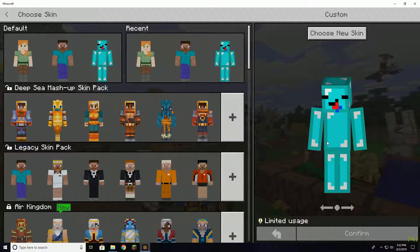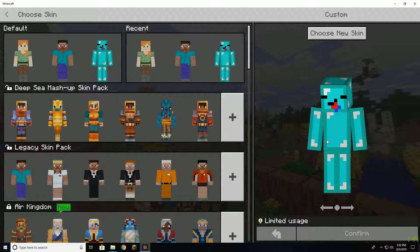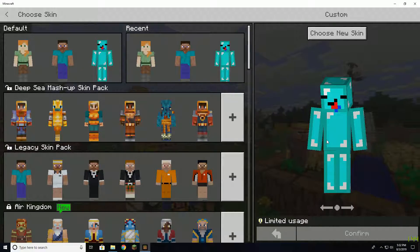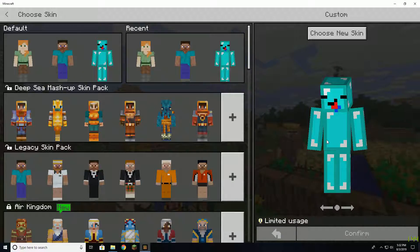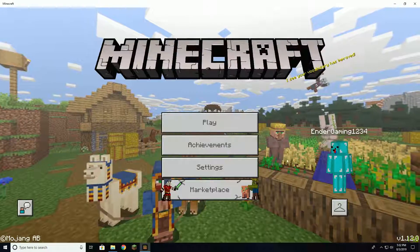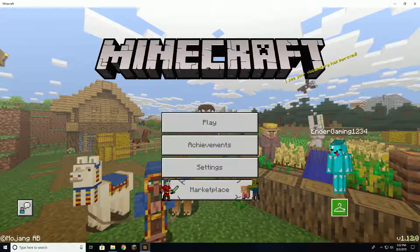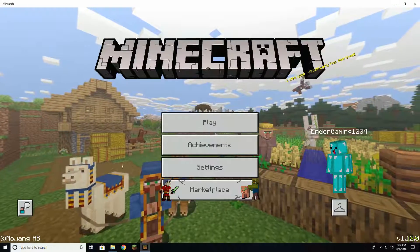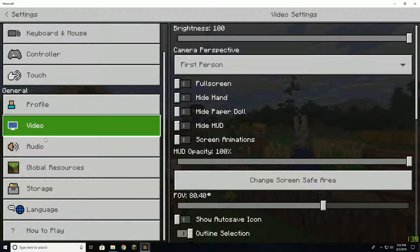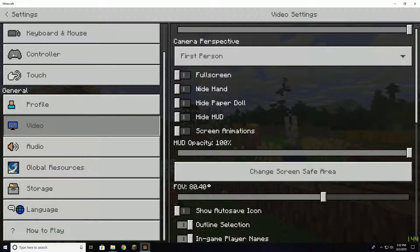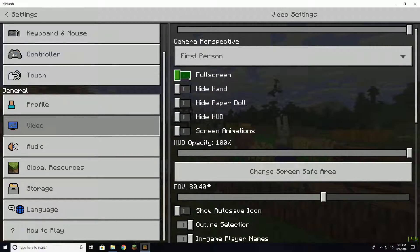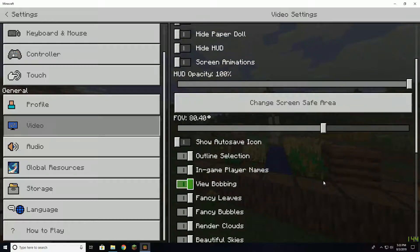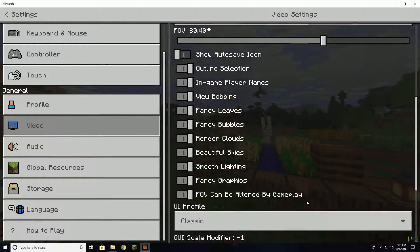So by default, Minecraft puts vsync on and it's not in the settings. You can't turn it off in the settings just by going through here and switching it off.